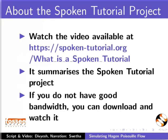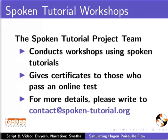The video at the following link summarizes the spoken tutorial project. Please download and watch it. We conduct workshops using spoken tutorials and give certificates. Please contact us.